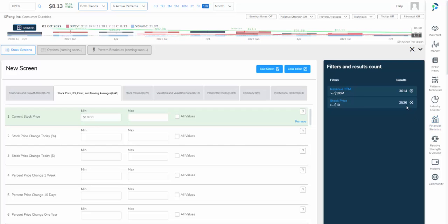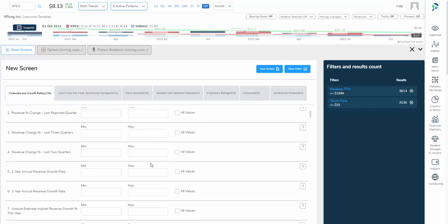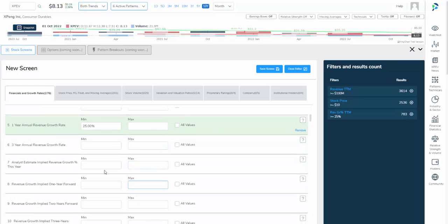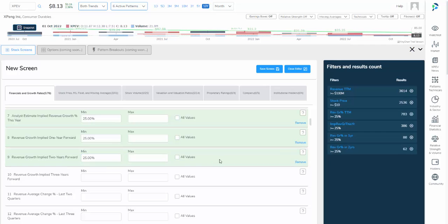We'll look at those with the stock price that's over $10. We're now down to 2,500 companies. We'll look at revenue growth over the last year being a minimum of 25%. We'll look at revenue growth of 25% through analyst estimates for the current fiscal year, for one year forward and even for two years forward, leading us down to 62 companies.